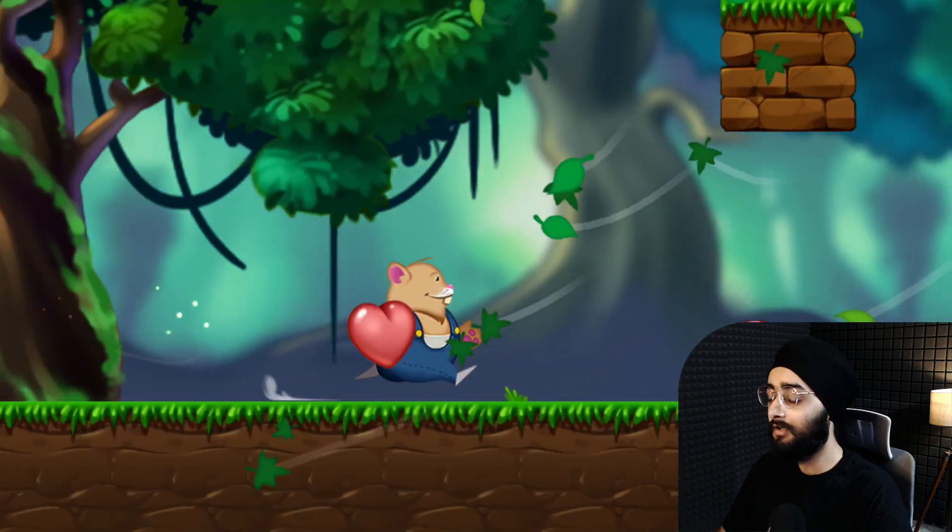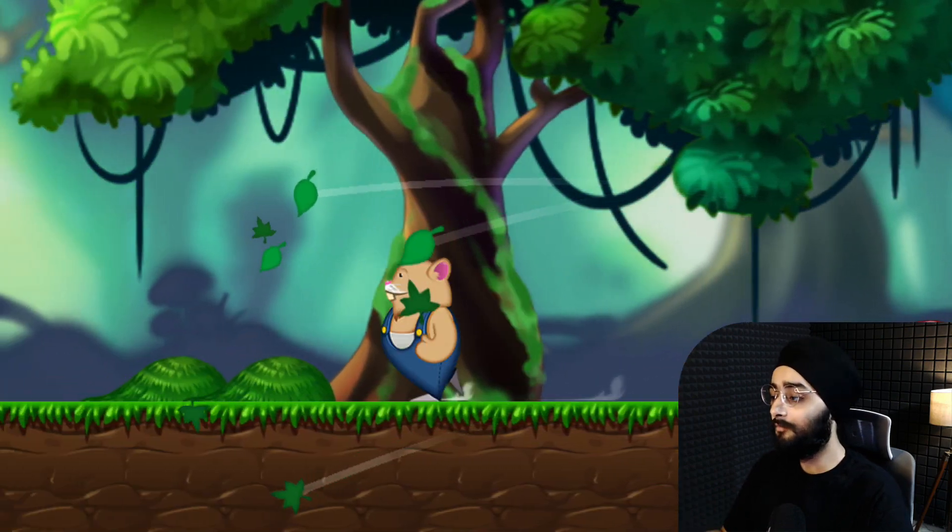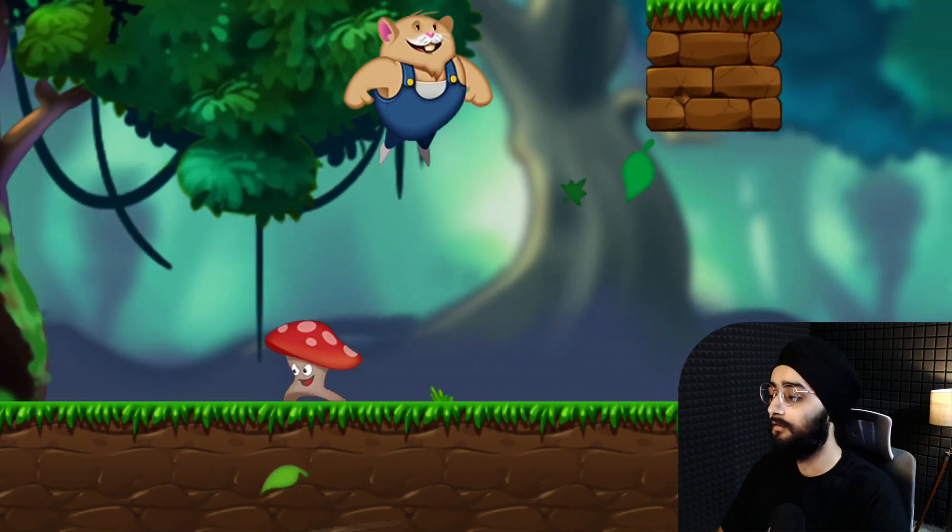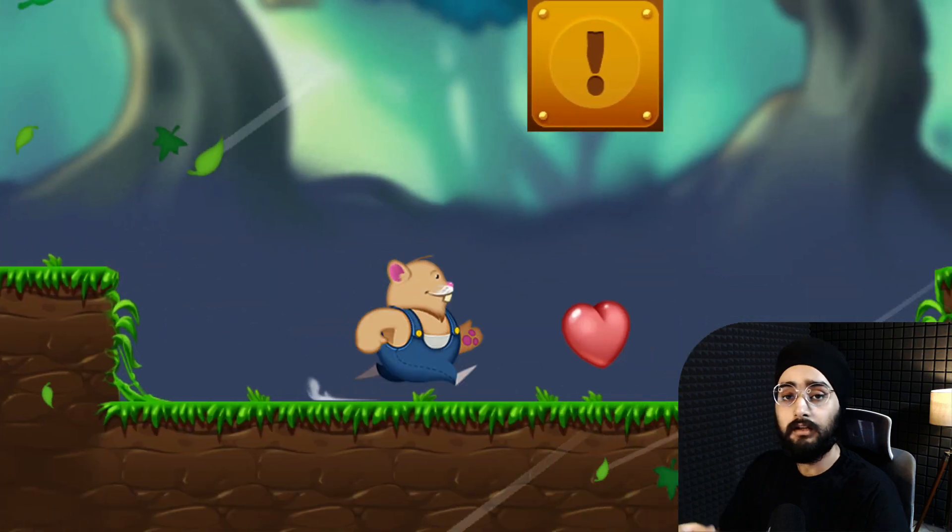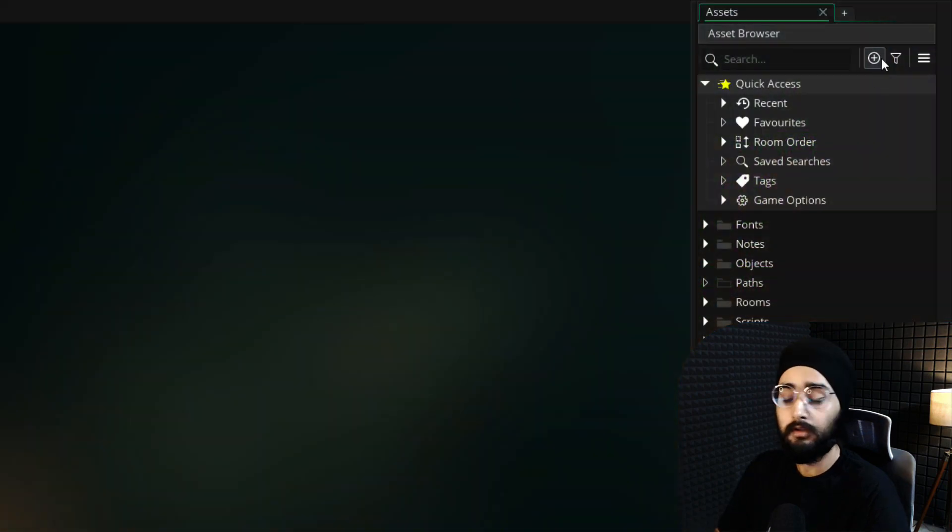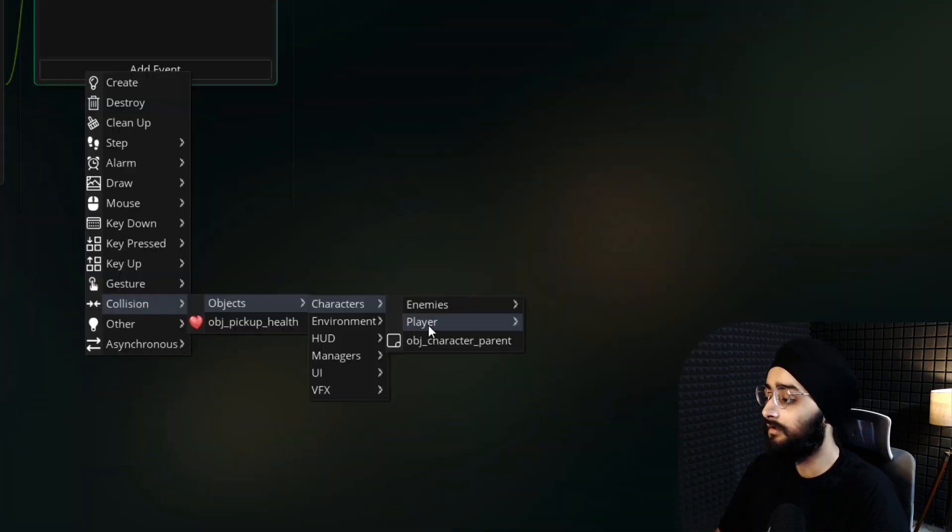Run the game, collect a heart, and you will now see your particle effect. Now if you want to create a different pickup, just create a new object for it and add a collision event.